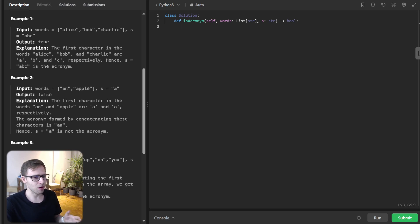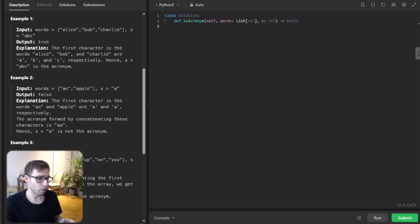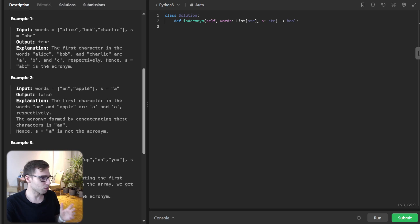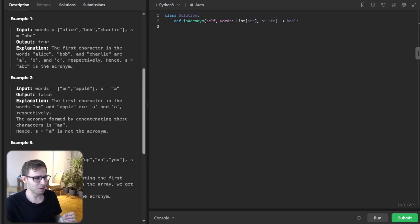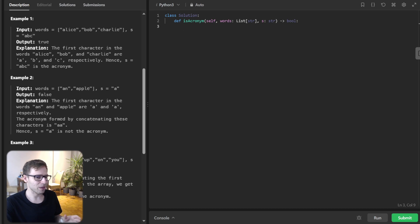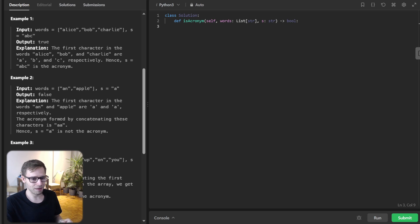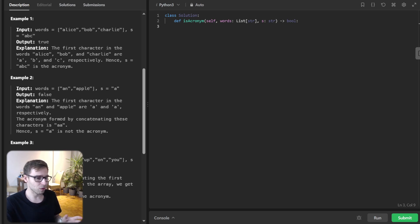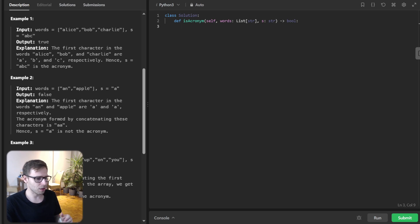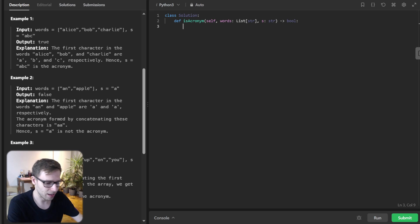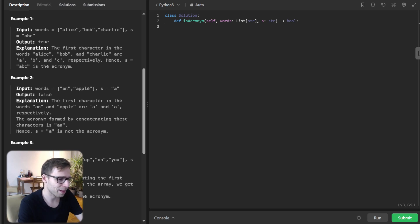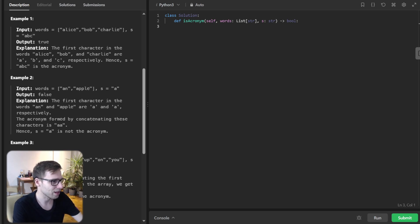Now there are multiple ways to solve this problem but we are aiming for the most efficient and readable solution. So can you guess the time complexity we are aiming for? Drop the answer in the comment section below. Alright let's dive into coding. I'm going to use Python for this but don't worry I will include code in other languages in the description below. So let's implement and then I will explain what we are doing.